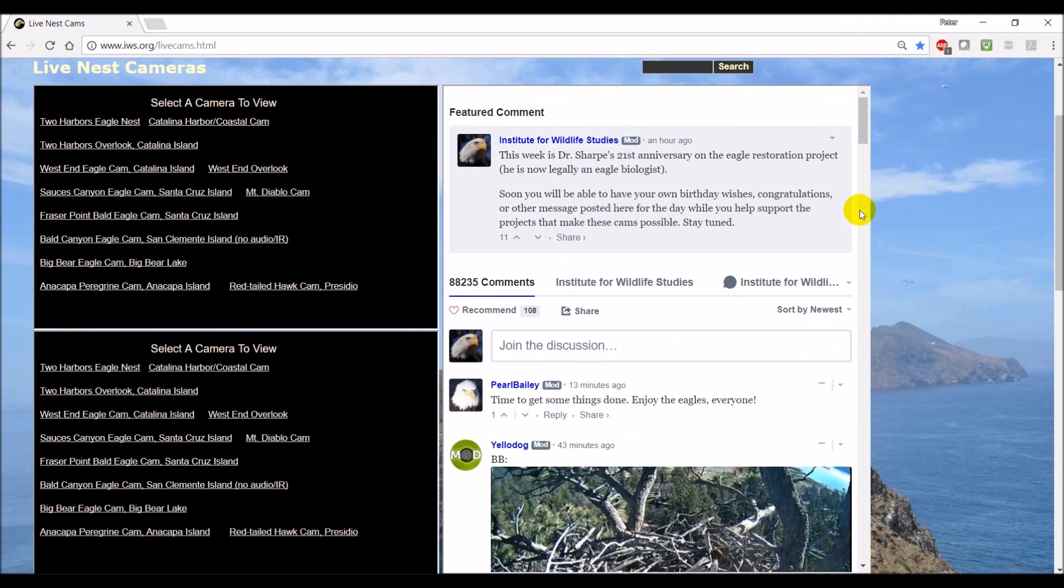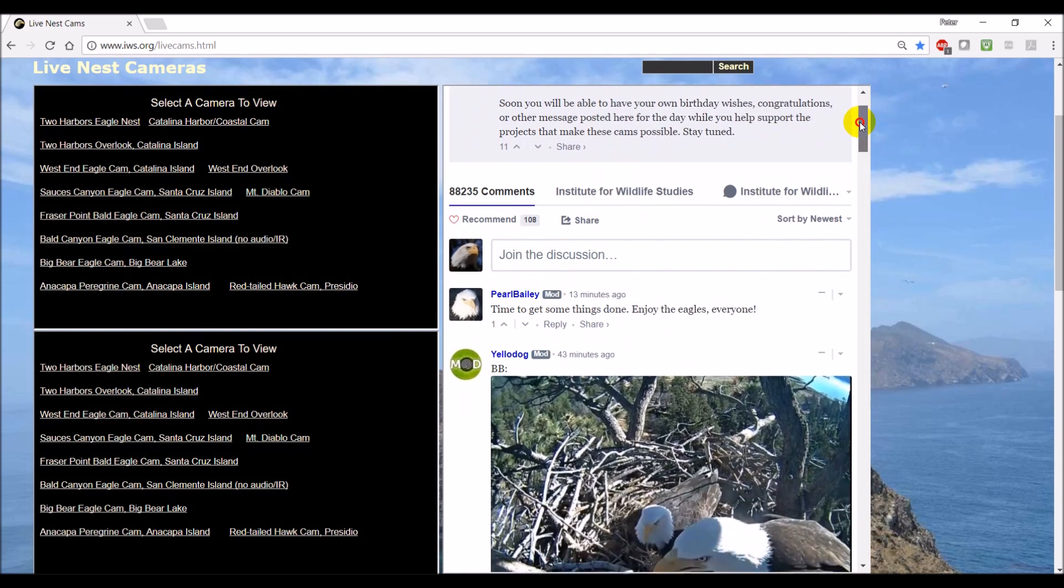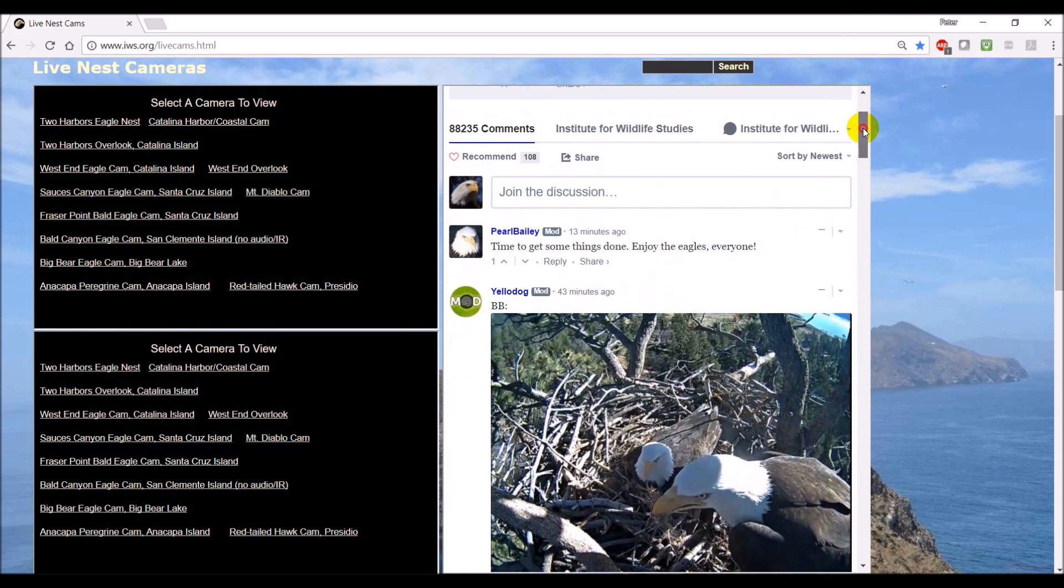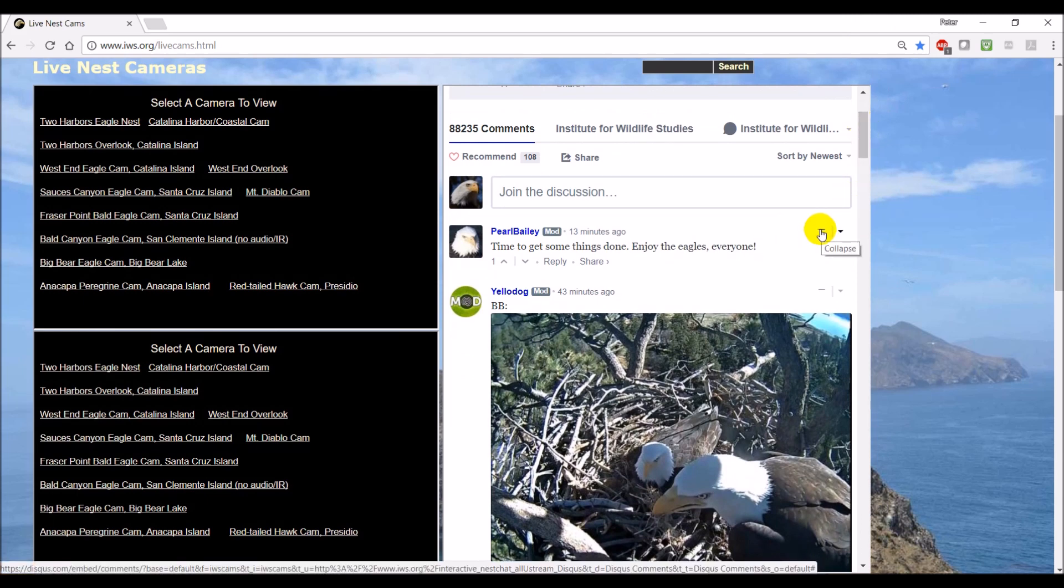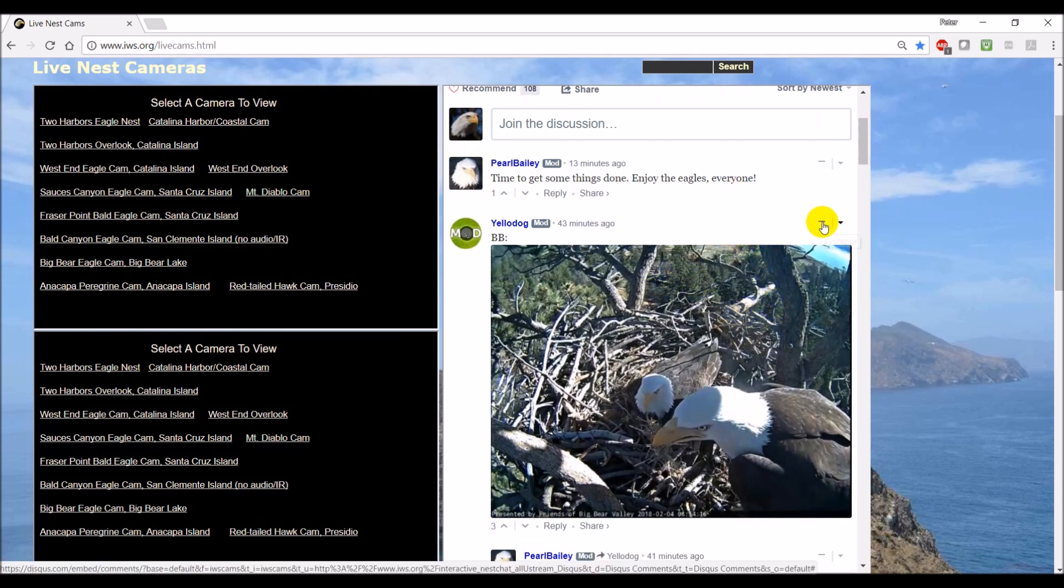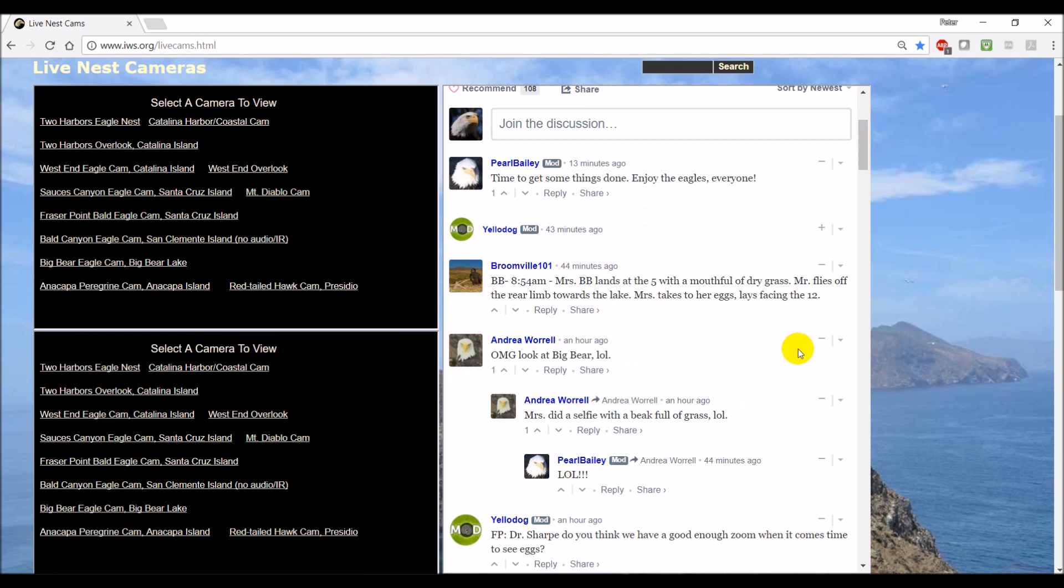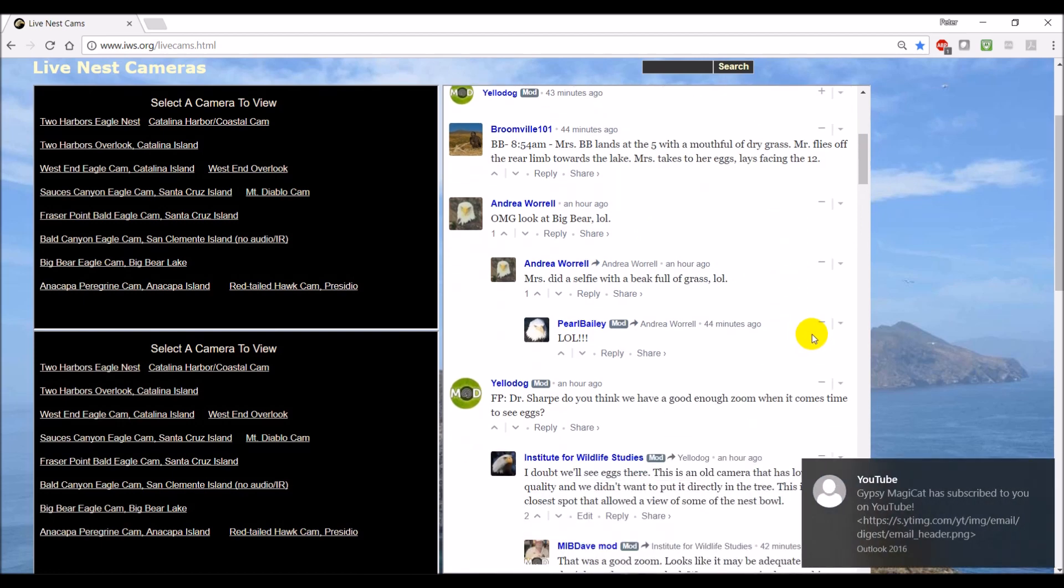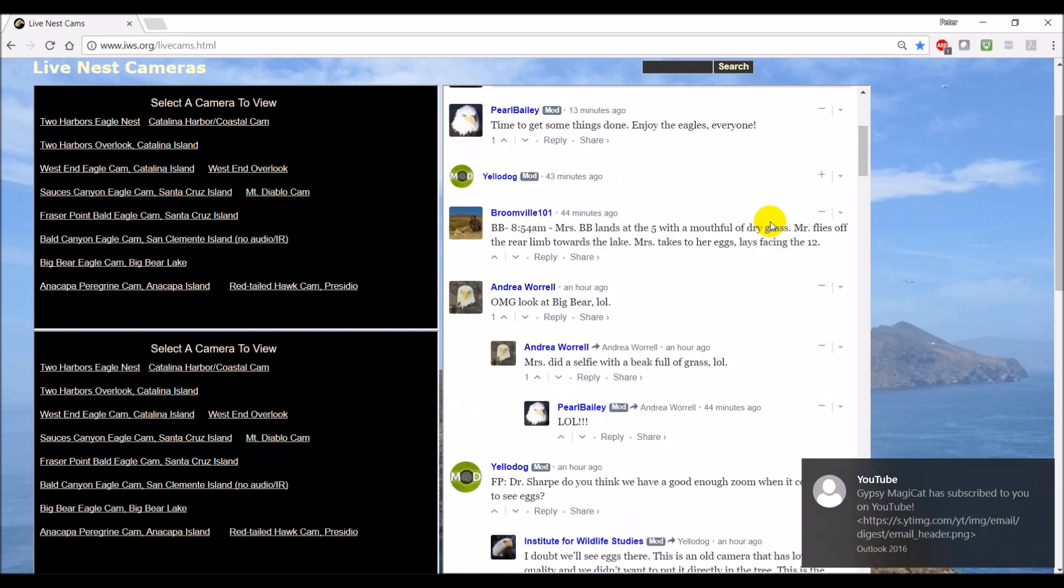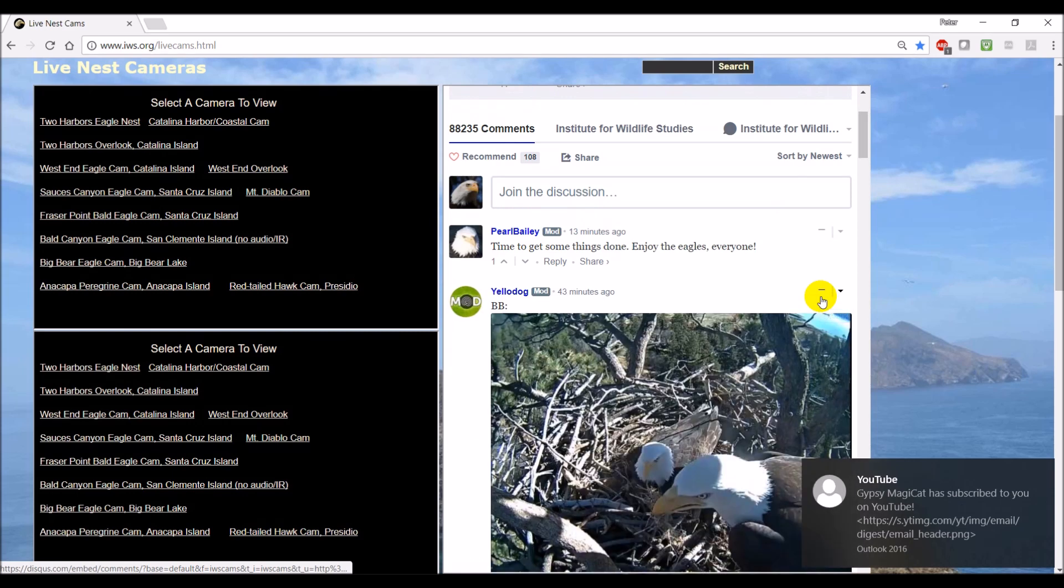Another thing which can help manage the high number of comments we're getting is this icon here, the minus or collapse. Once you've read a portion of the discussion and you want to save space in your window, just hit the collapse. And that will make it disappear. If you want it to come back, just hit the plus.